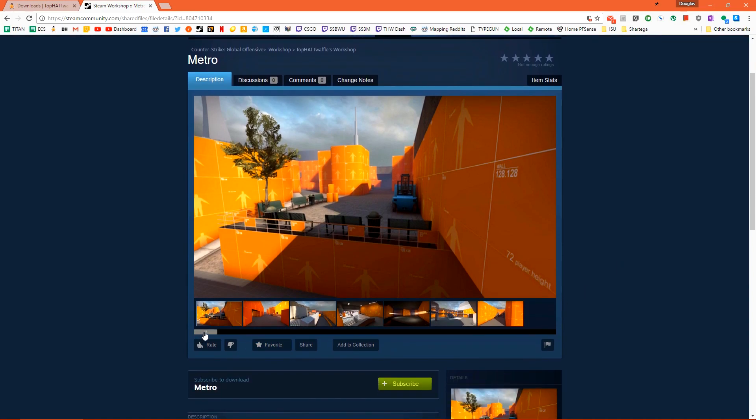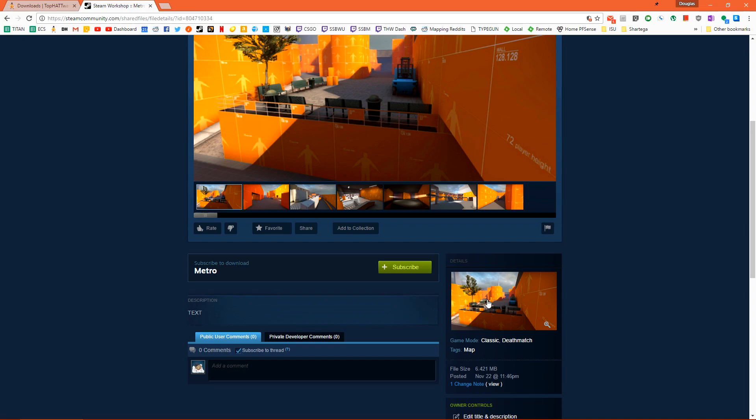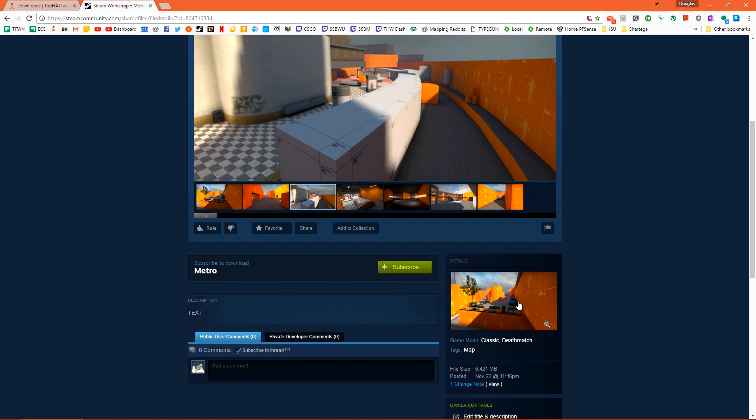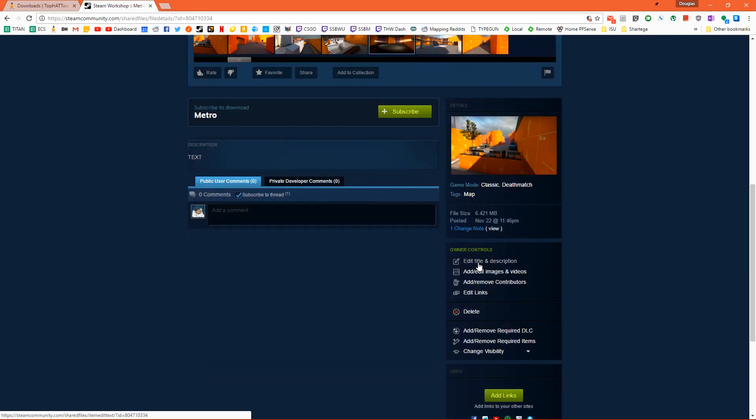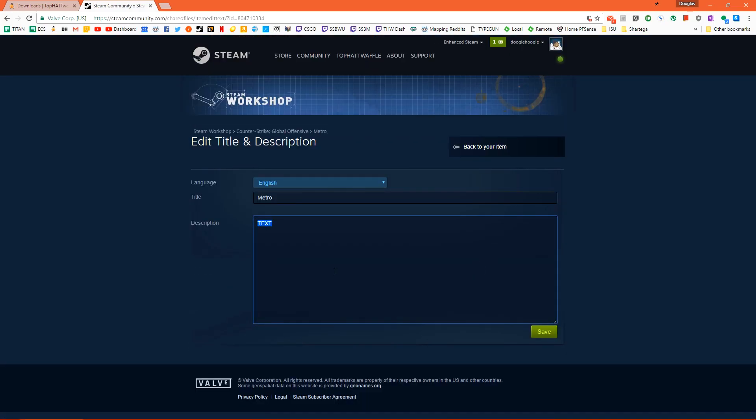You can upload a ton of screenshots for your level. Down here on the details is the image that we chose on the workshop publisher. You cannot change this image from the workshop. You have to do that from inside workshop publish. This image is also the image that the game loads as the background loading screen. We can now click edit title and description. This will allow us to add a description with any information we find relevant to the level.